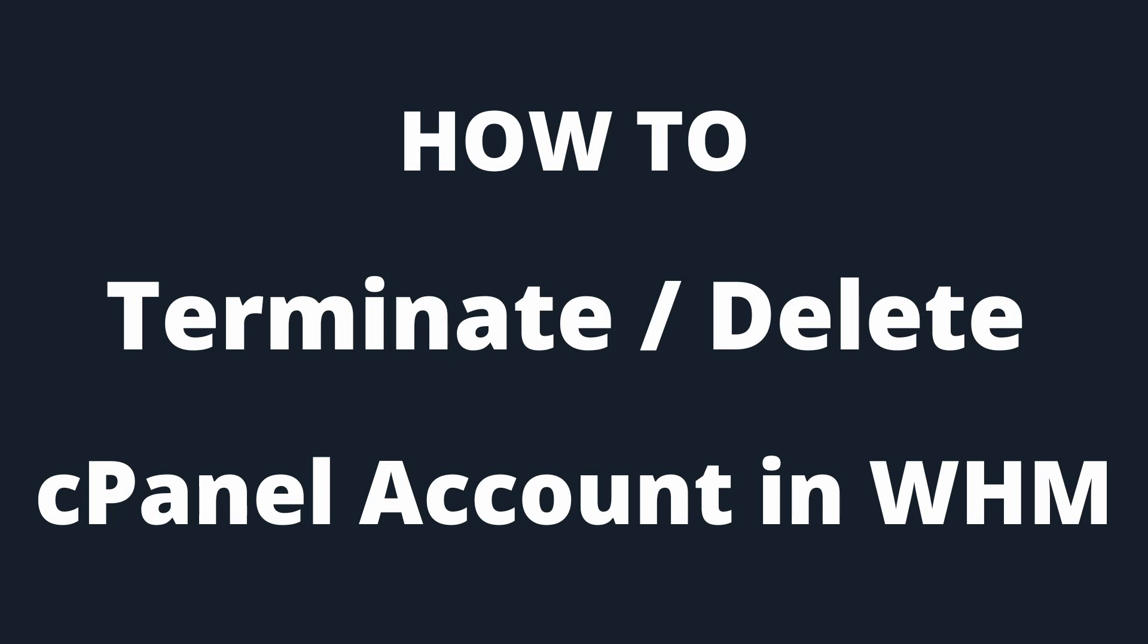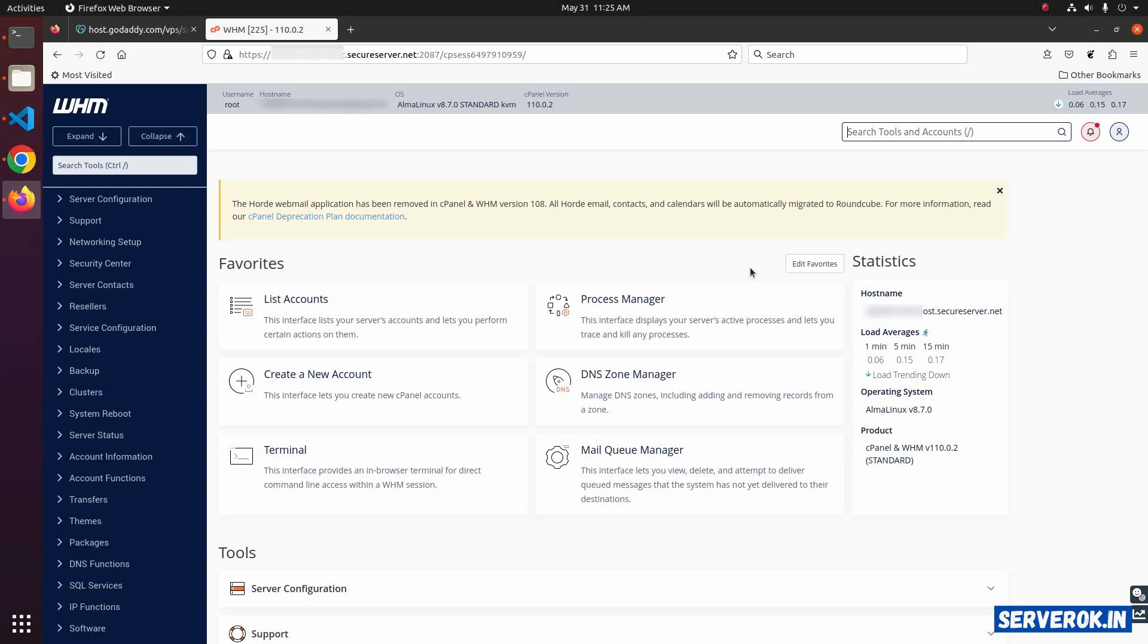In this video, I will show how to terminate a cPanel account in WHM. I am logged into the WHM.